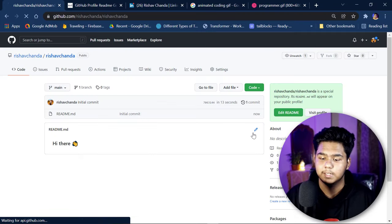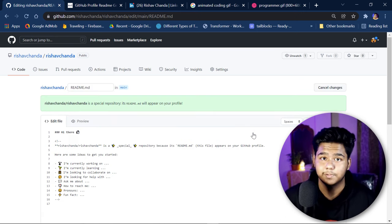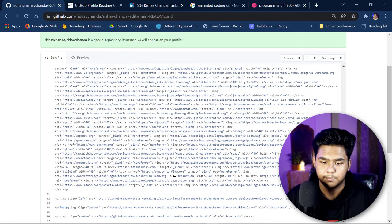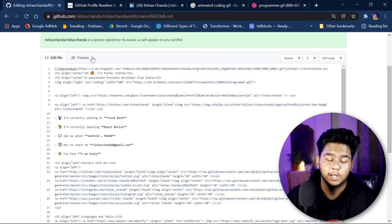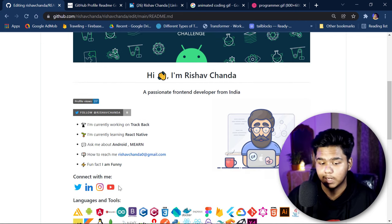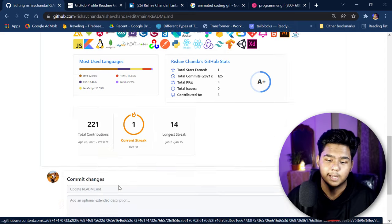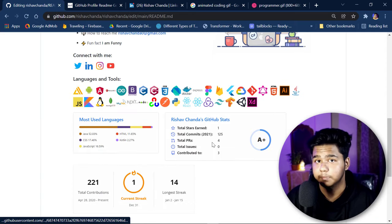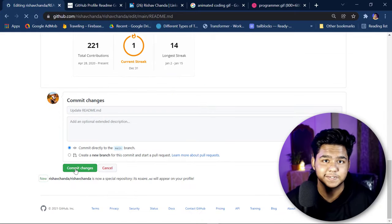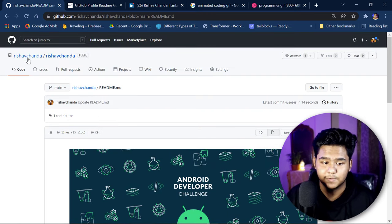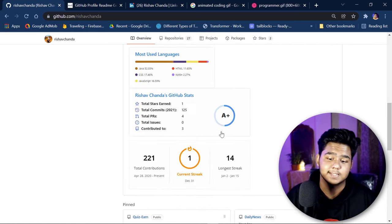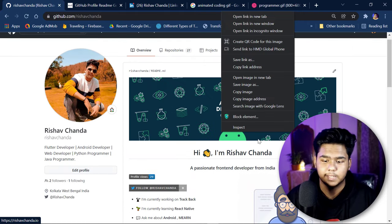Once you've added everything, copy the whole code. Go back to your GitHub account, open the README file, and click the edit icon. Paste the entire code here. Once you paste it, all elements will appear. Click 'Preview' to see a live demo of how your profile will look. My account is looking pretty good now. Then simply click 'Commit changes' and your account will be updated with the new look.